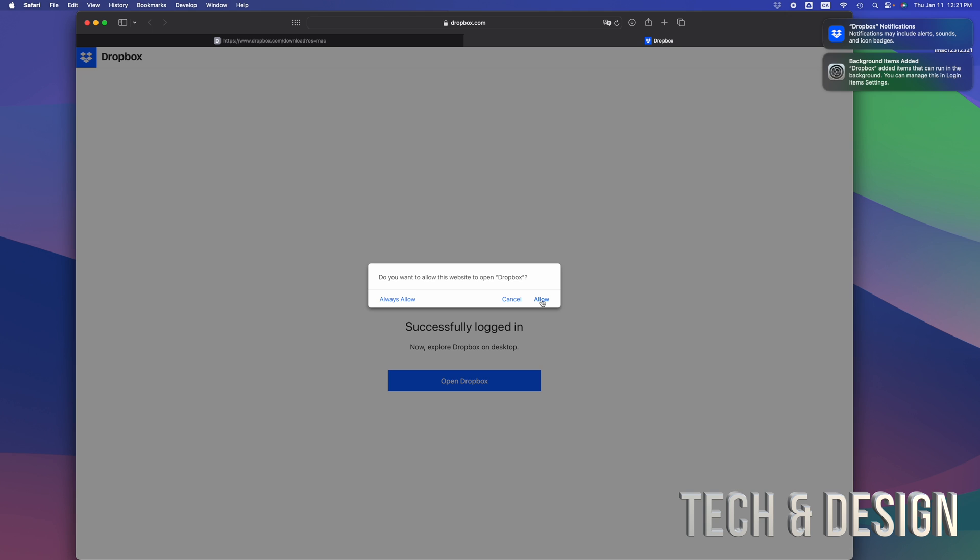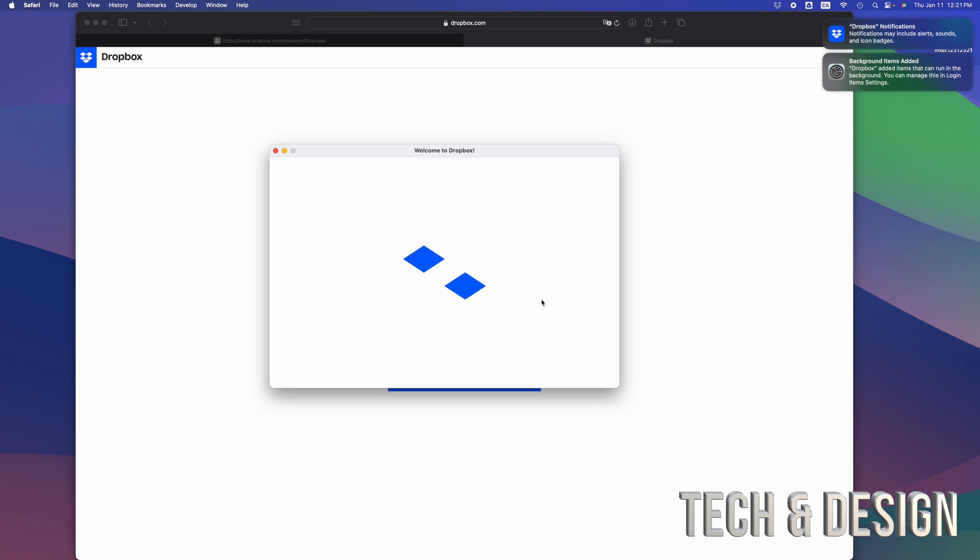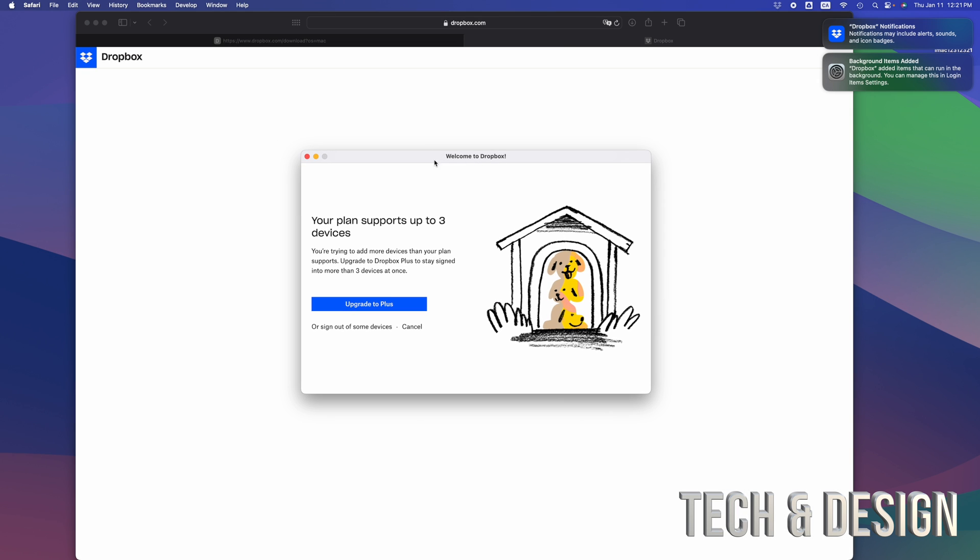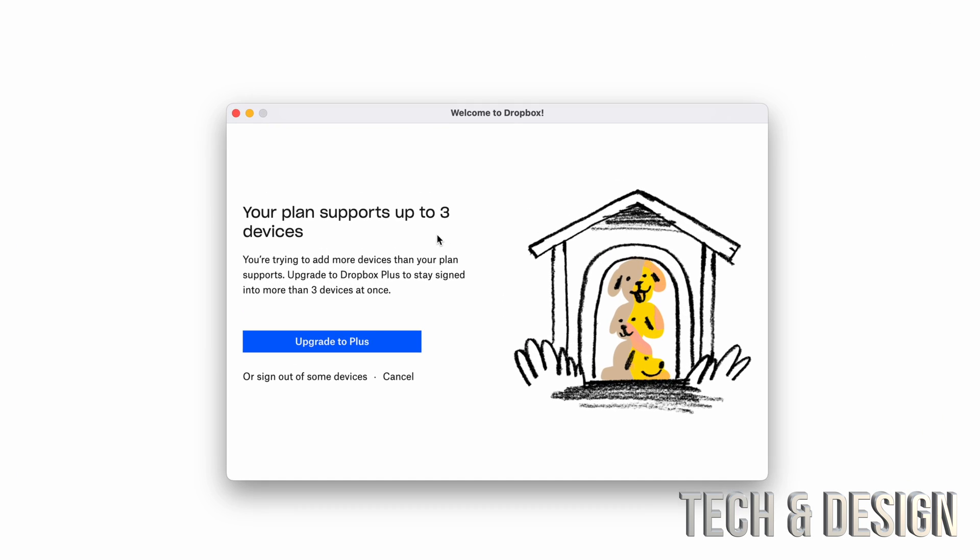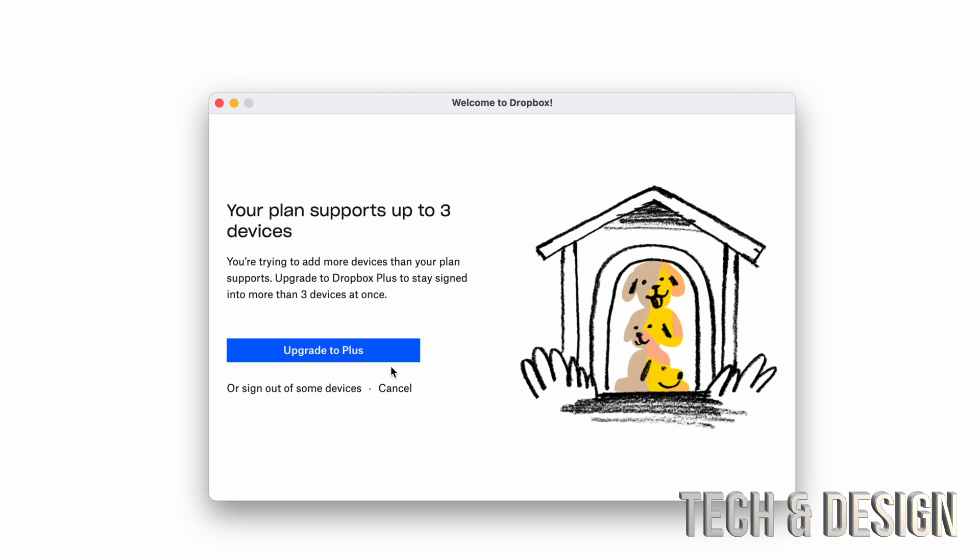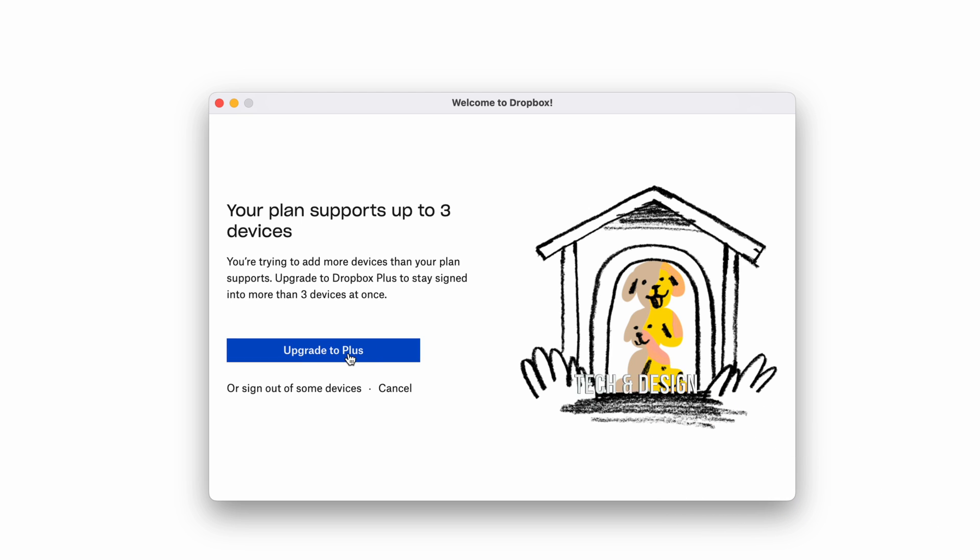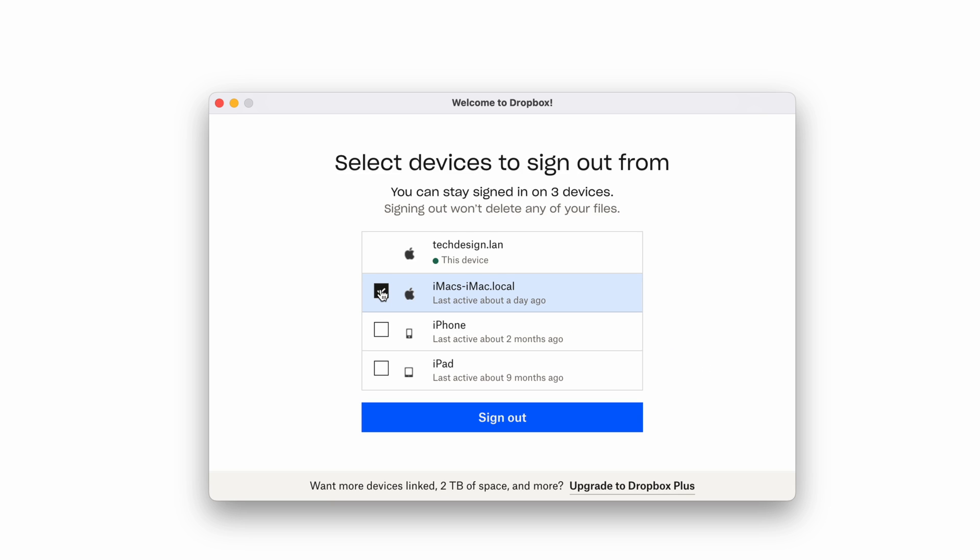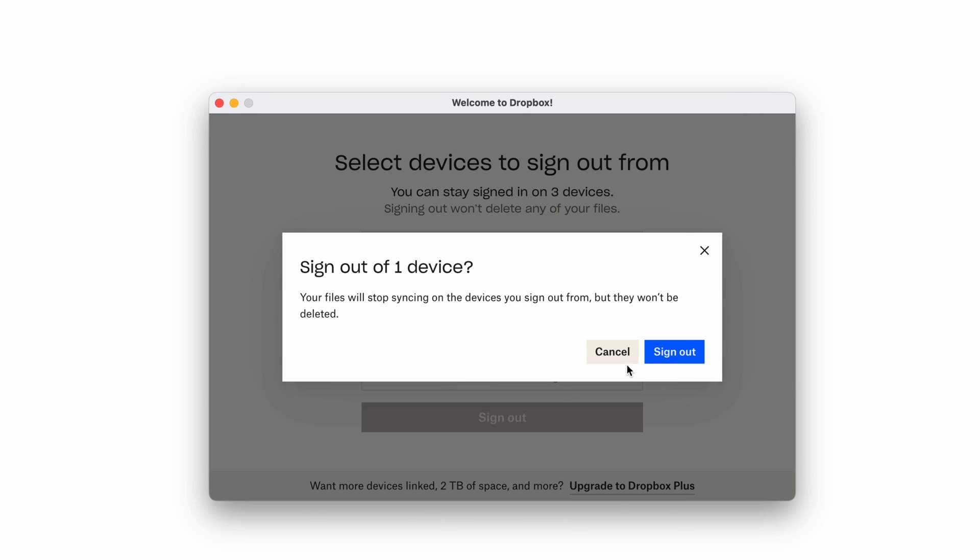Once you sign in, just click on Allow and you're going to get an ad like this. Of course they always want you to do this, unless you guys already have the Plus, then you're not going to get this message. So we're just going to sign out of some devices. In this case it's my old iMac, we're going to sign out.